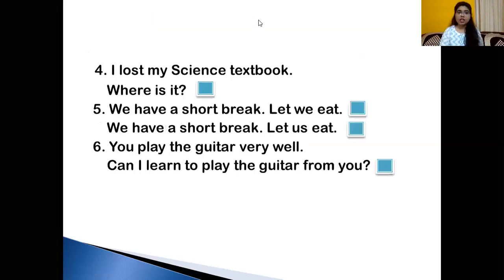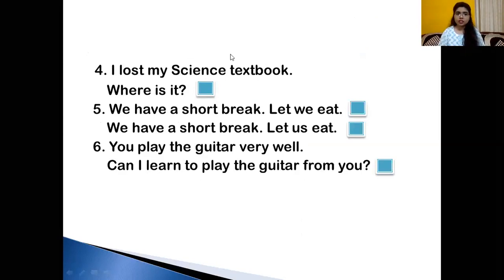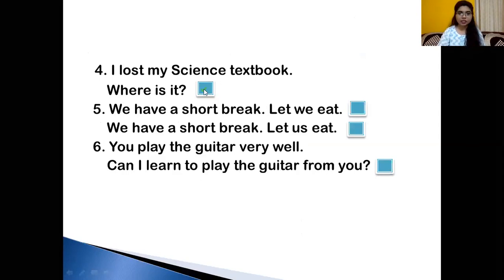I lost my science book. Where is it? Is the sentence correct, children? Is the pronoun used correctly? Shall I put a tick on it? Yes, it's correct.